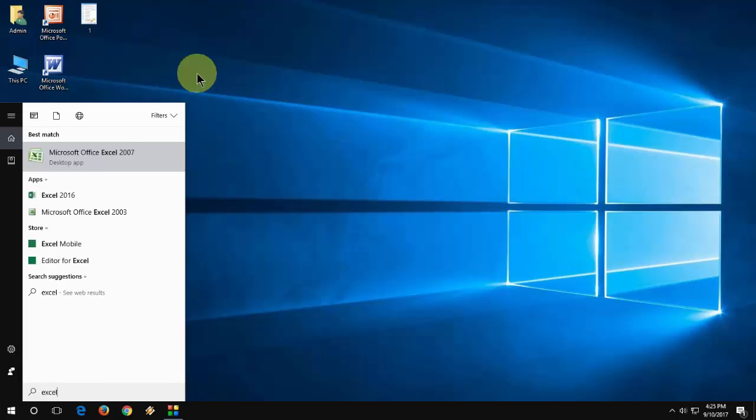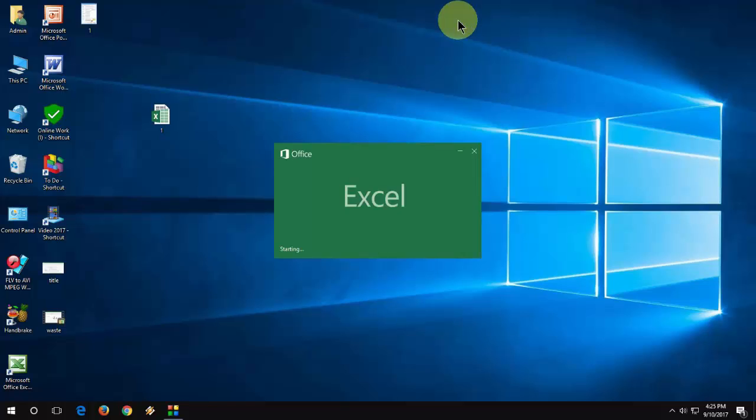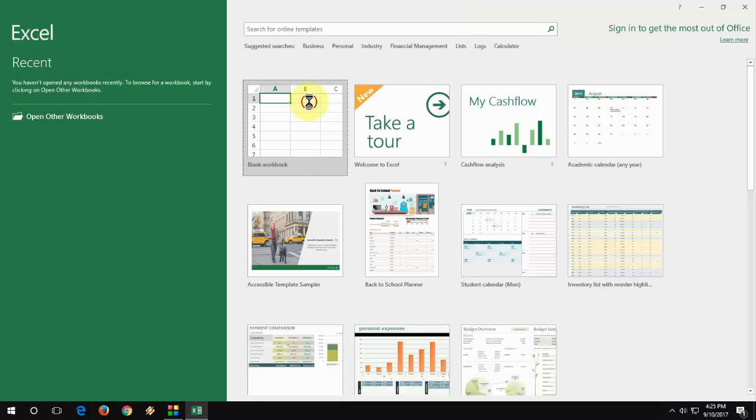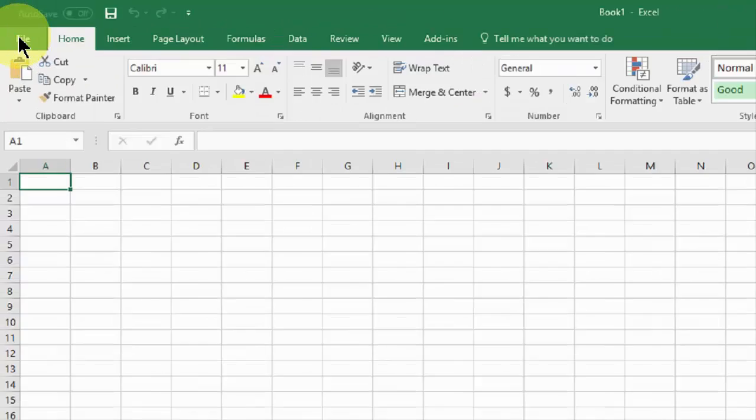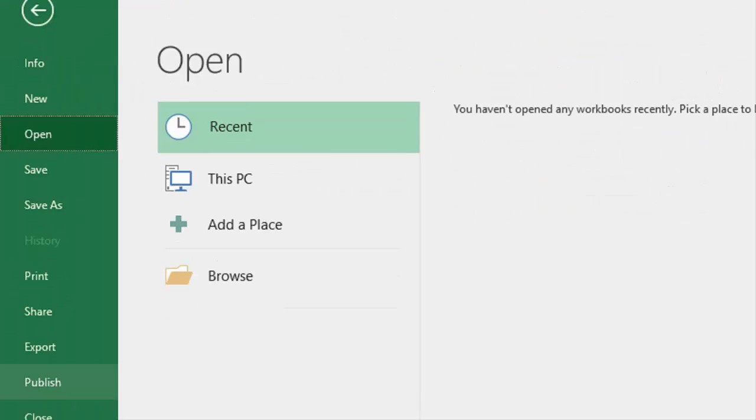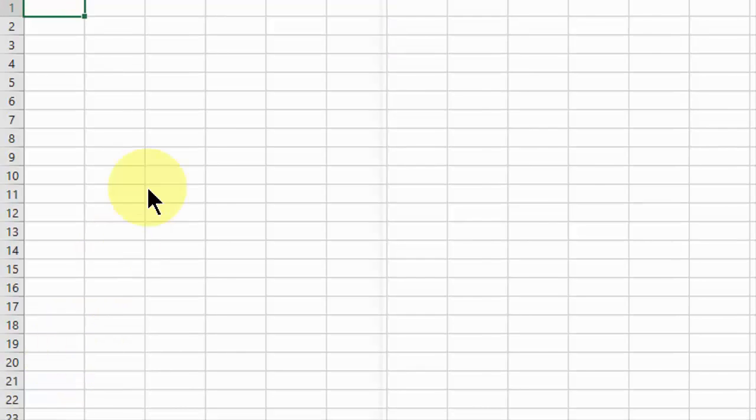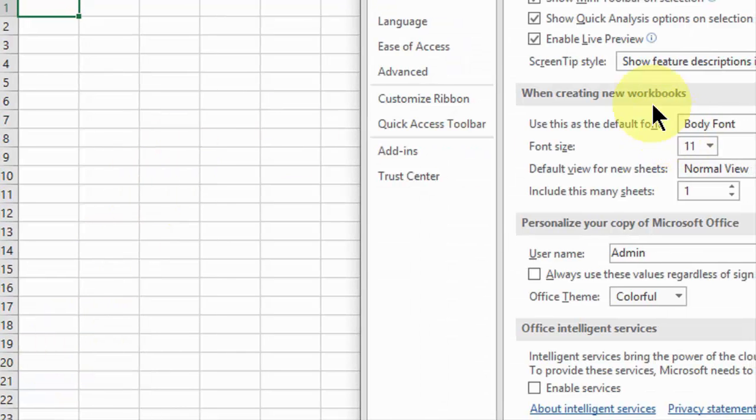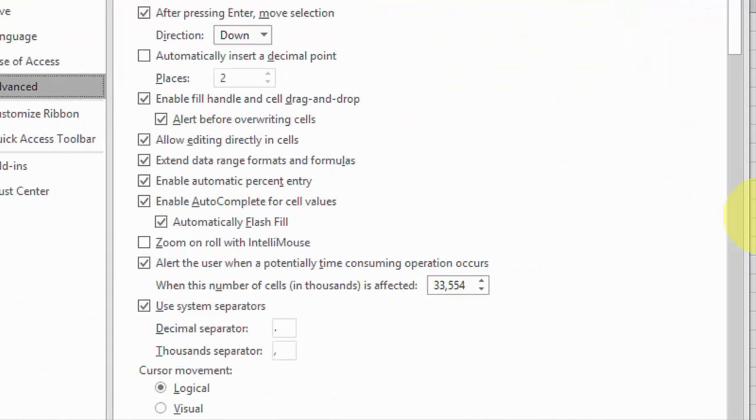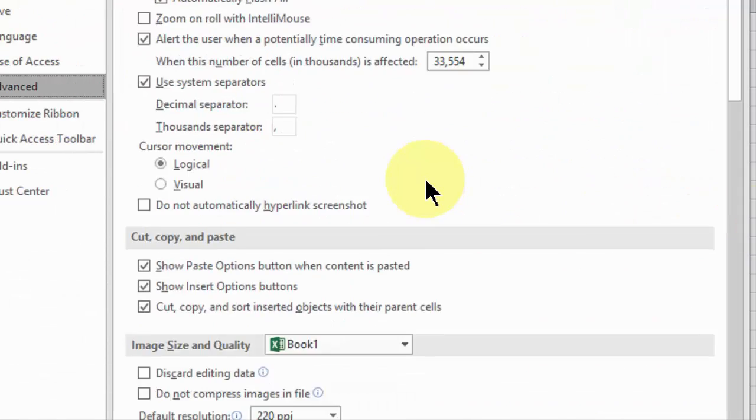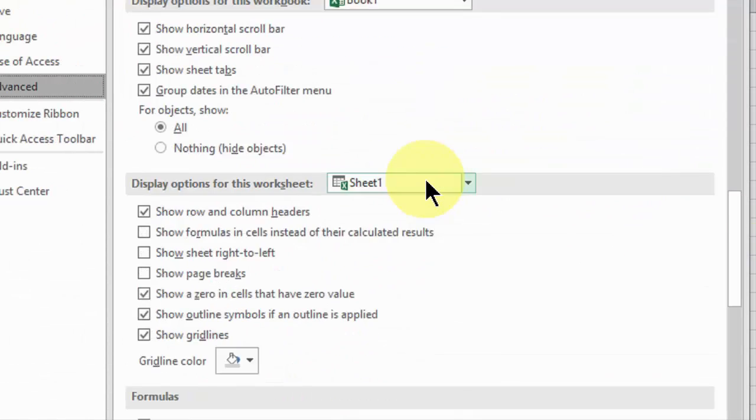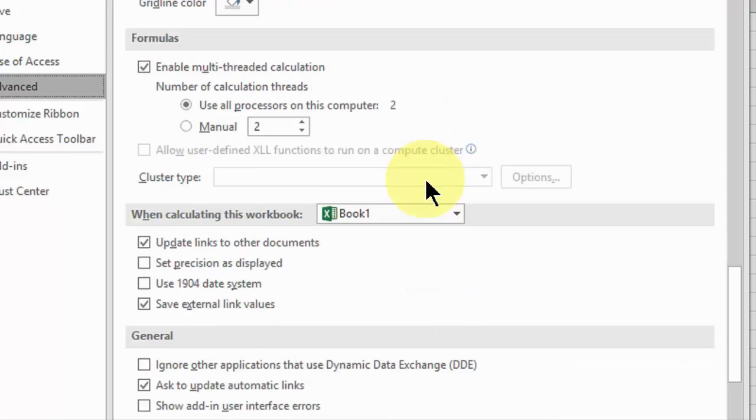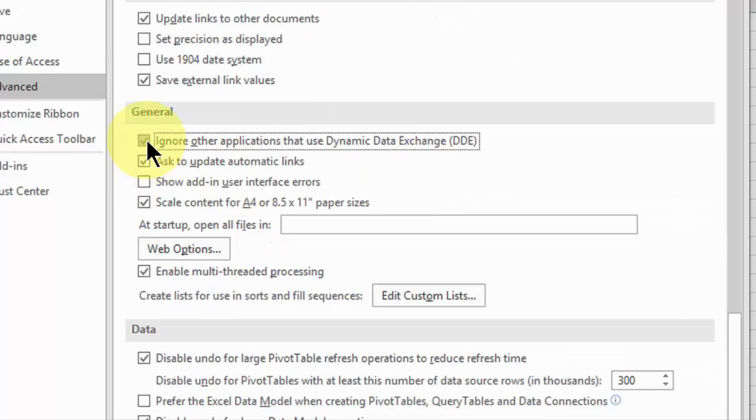Second method: open your Excel document, then go to File, click on Options, click on Advanced, and scroll down to the General section. Check on 'Ignore other applications that use Dynamic Data Exchange.'